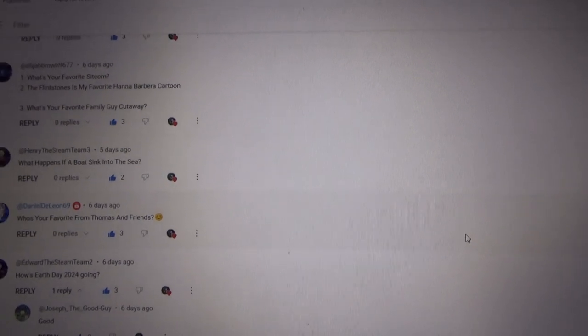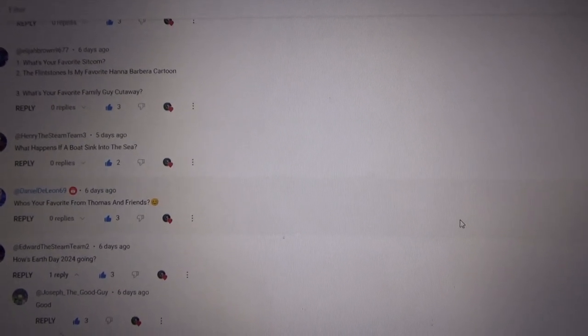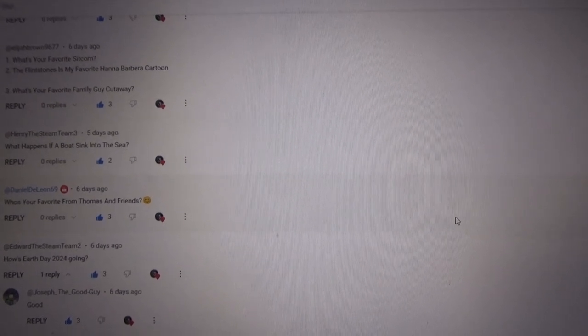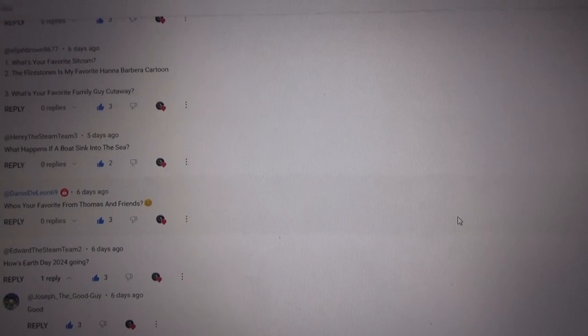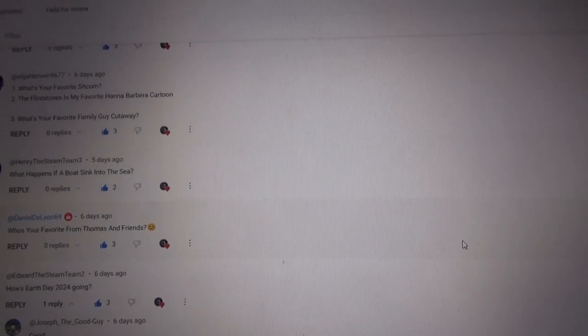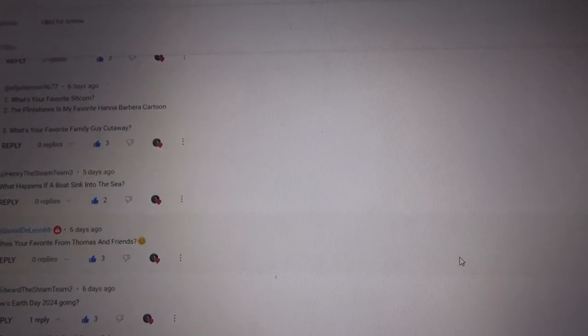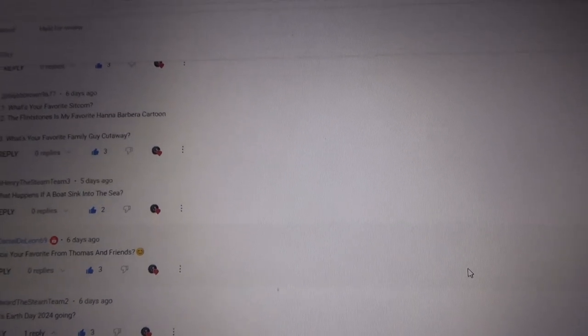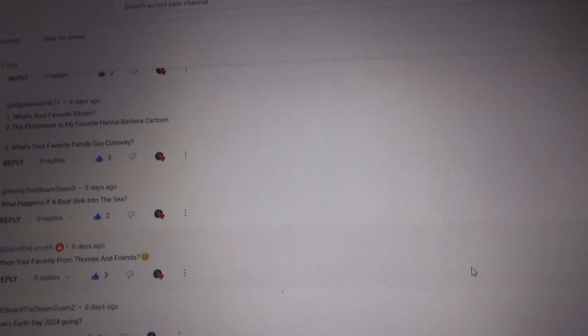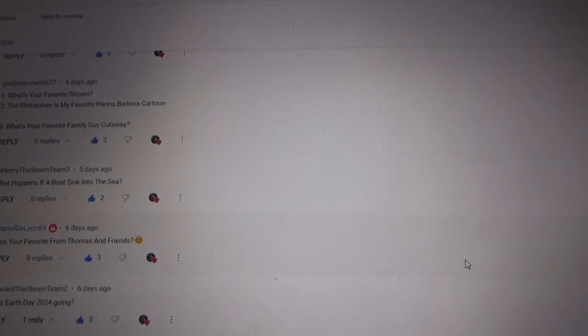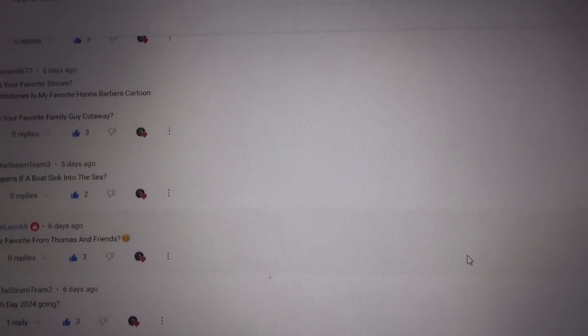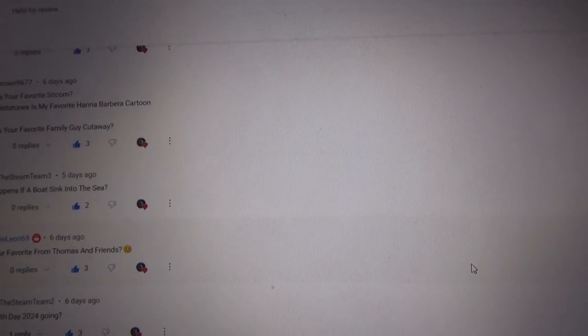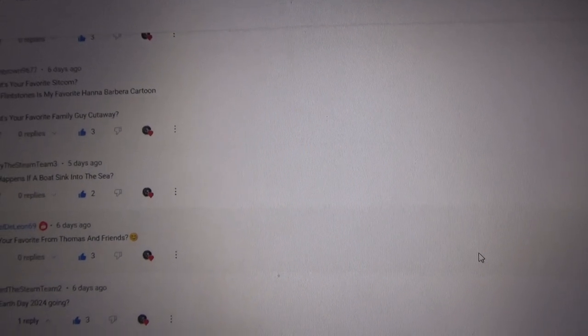Alright folks, I think that's it for these questions for today. If you have more questions to ask me, feel free to post comments down below. If you are new to the channel, feel free to subscribe to my channel. Anyways, this is Thomas, over and out, and I will see you in another video. Goodbye.